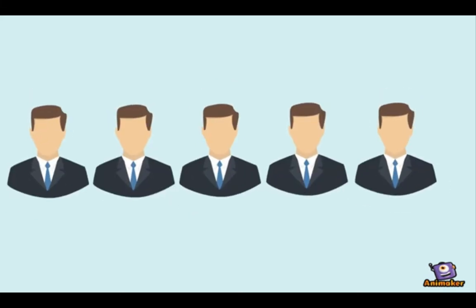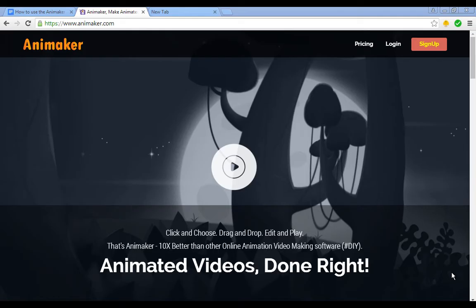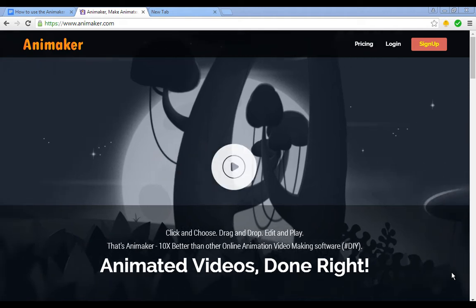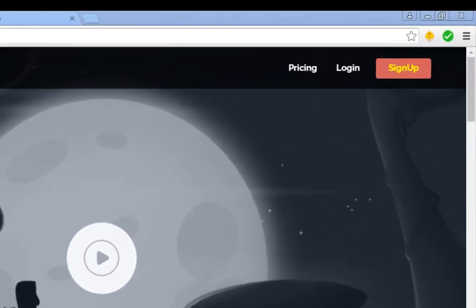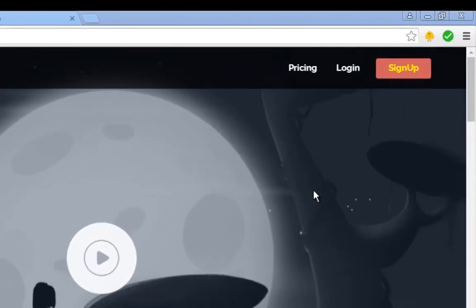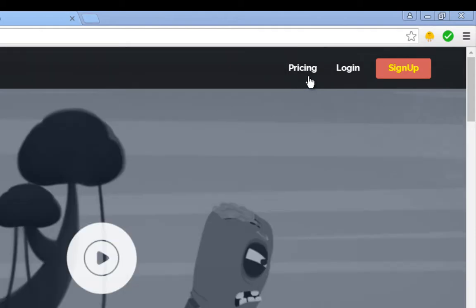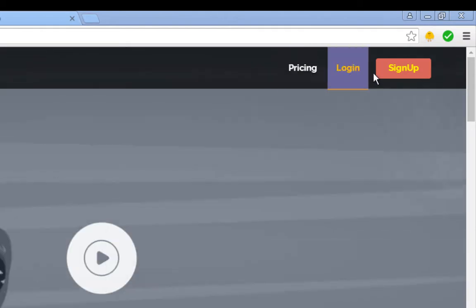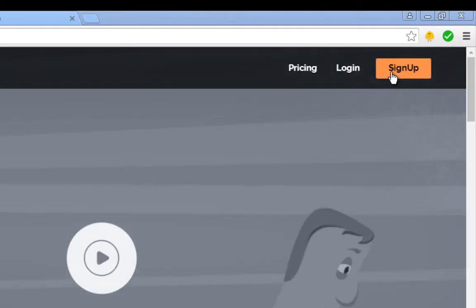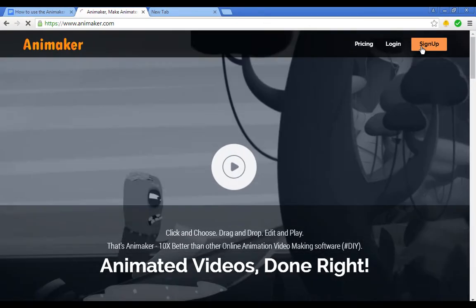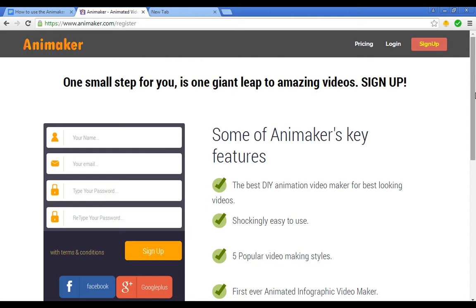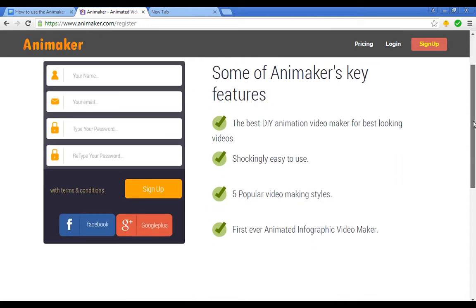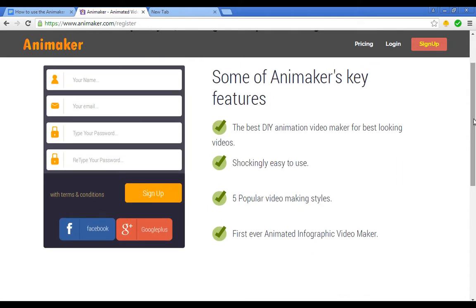So all you need to do is use the Animaker software. I've included a link in the description. This is my affiliate link. When you click on it it'll take you directly to the Animaker website. You will see the sign up button. You'll need to click on it and once you do you will see the place where to put your name and your email, or if you want to save some time you can sign up using the Facebook or Google Plus button.